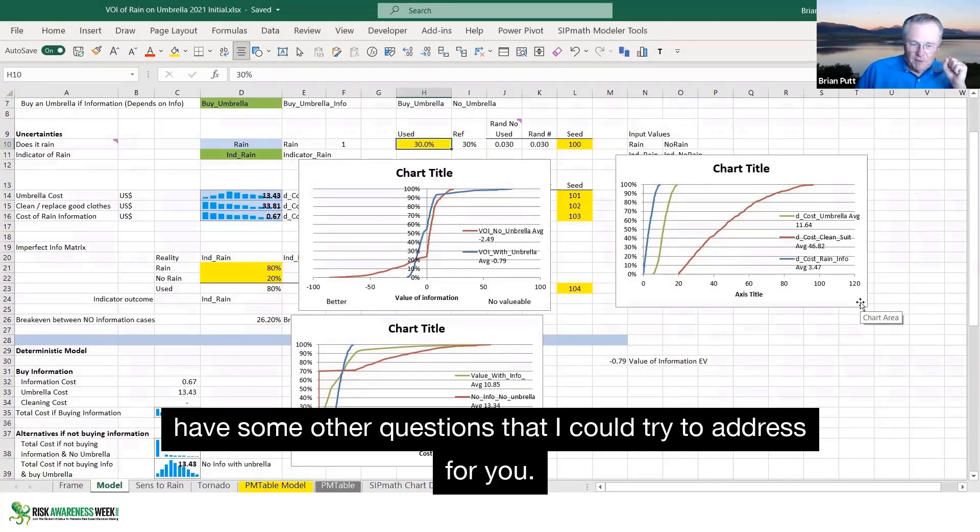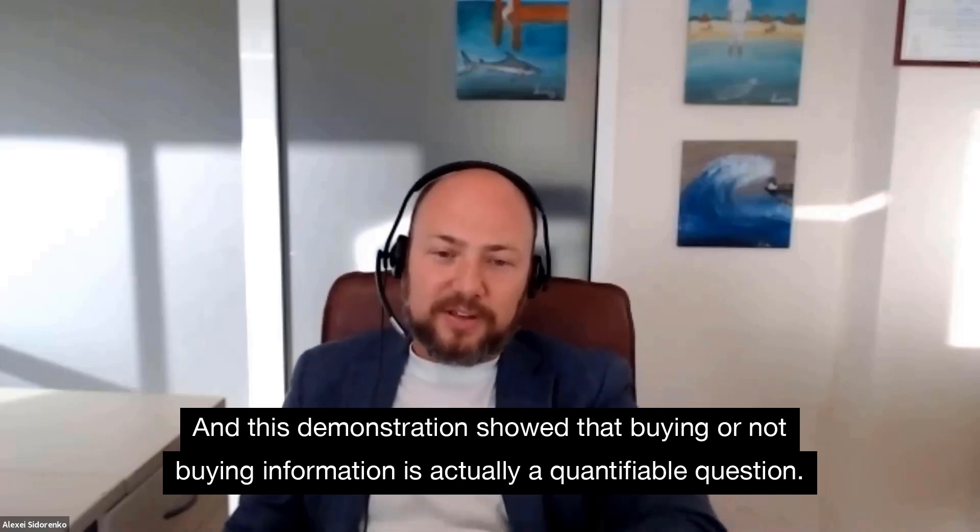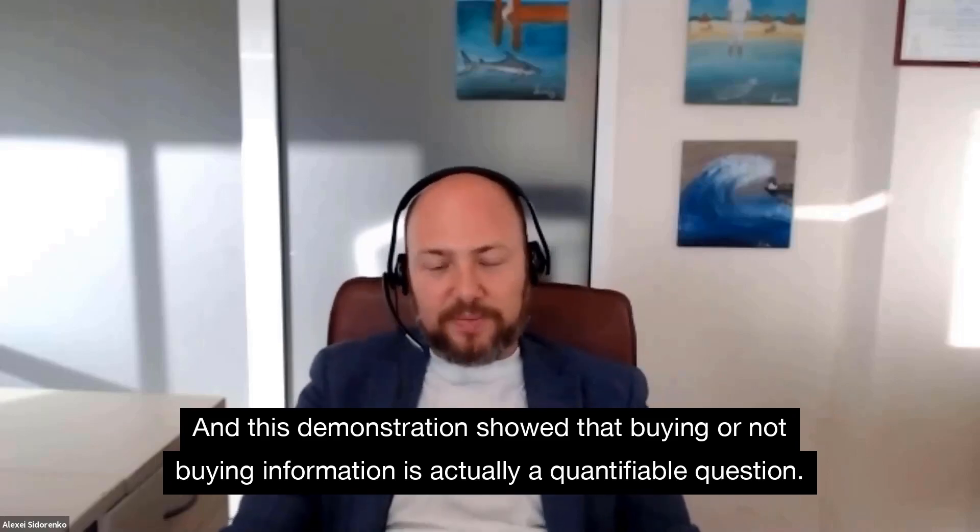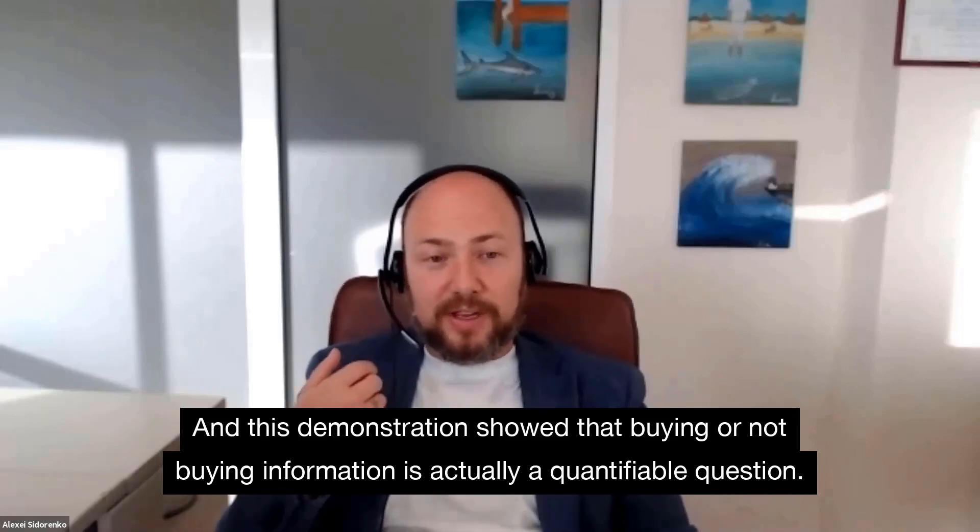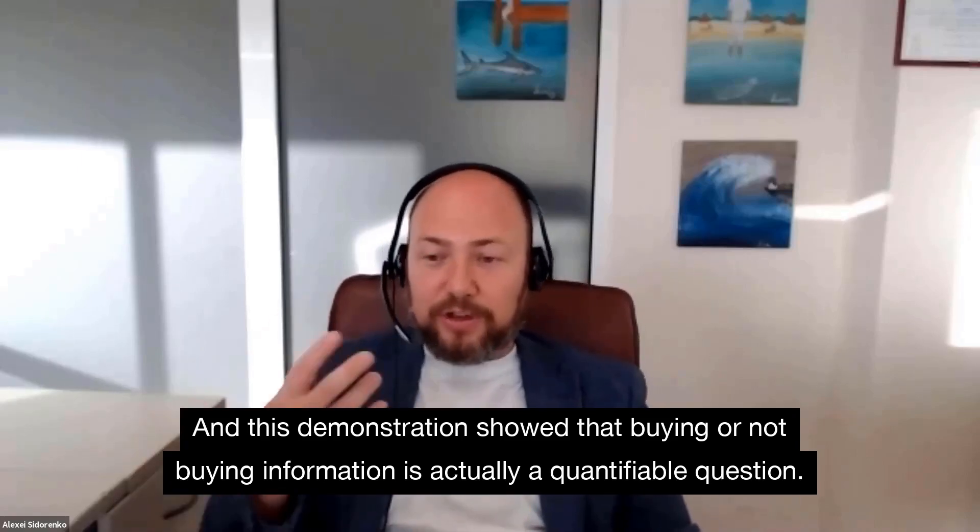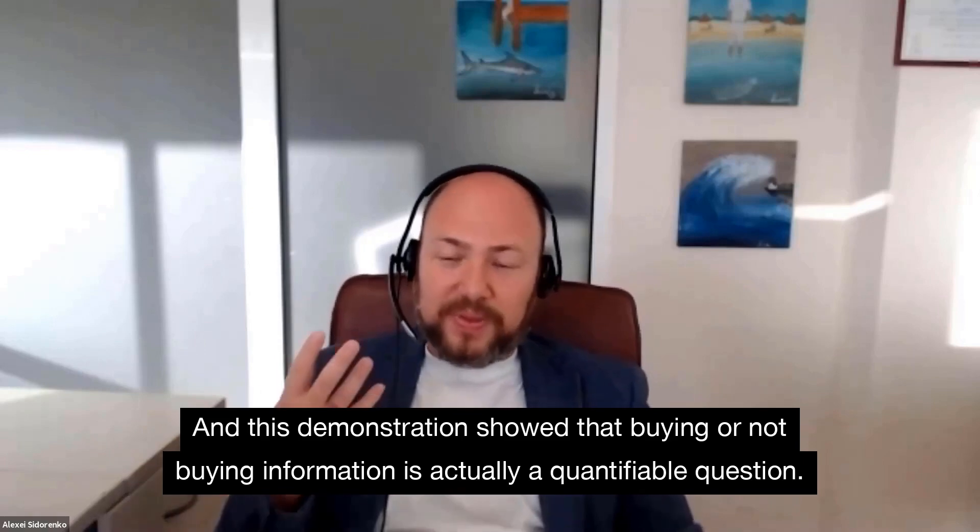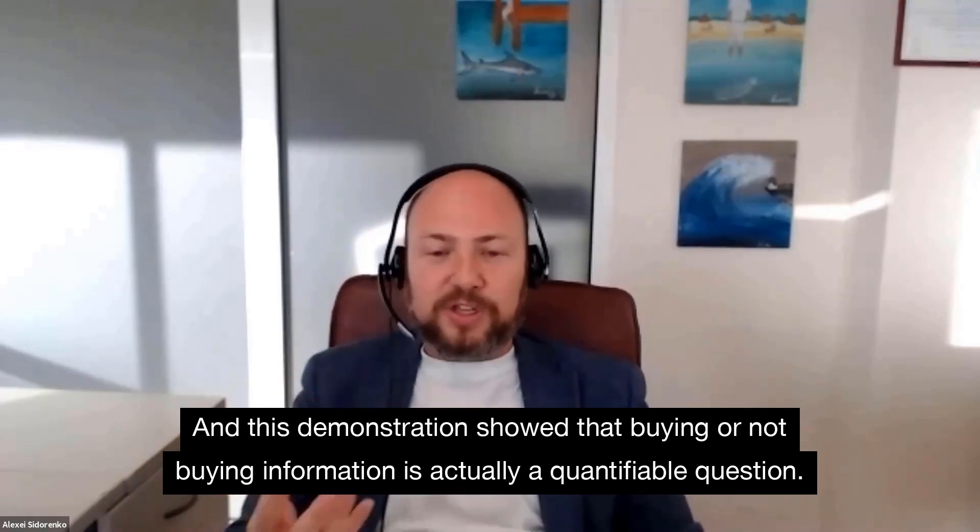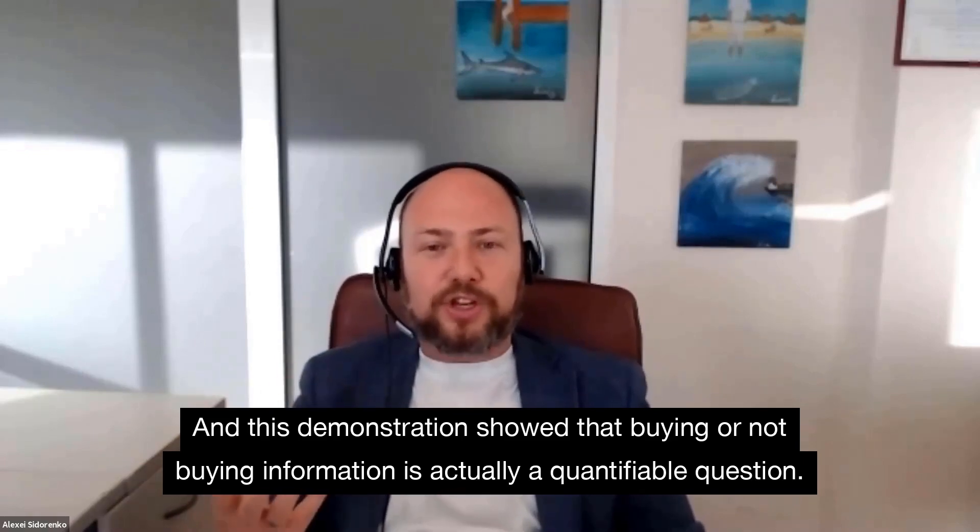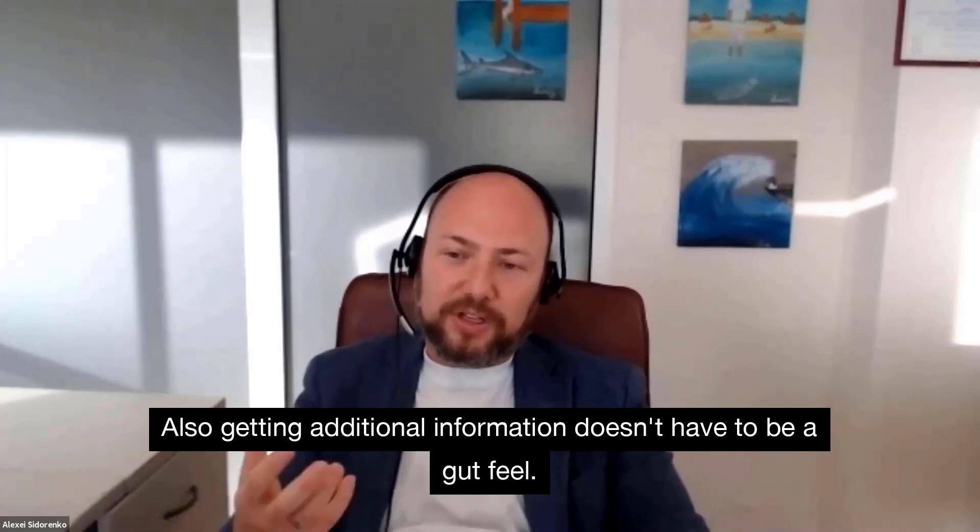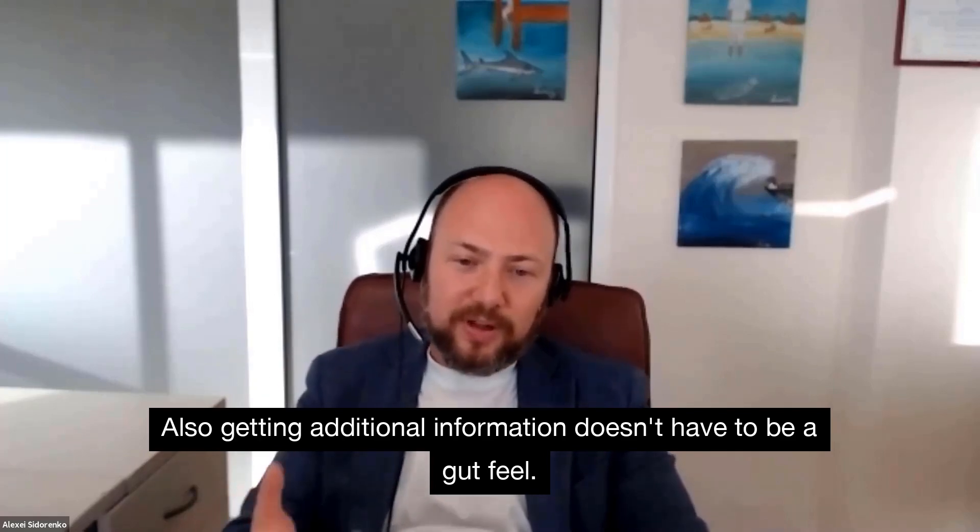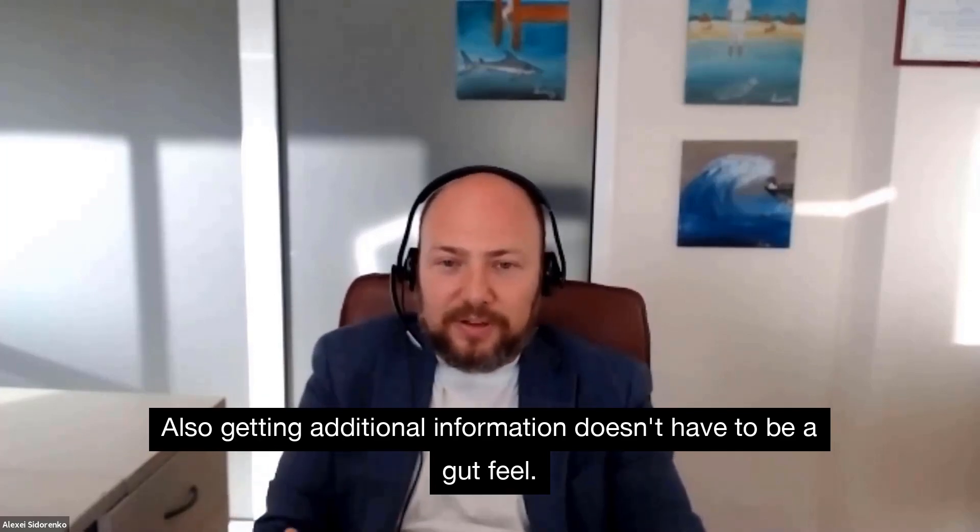Alex, at this point in time, do you have some other questions that I could try to address for you? And the way we select those futures really influences our decision much more than the reality. And this demonstration showed that buying or not buying information is actually a quantifiable question. Also getting additional information doesn't have to be a gut feel.